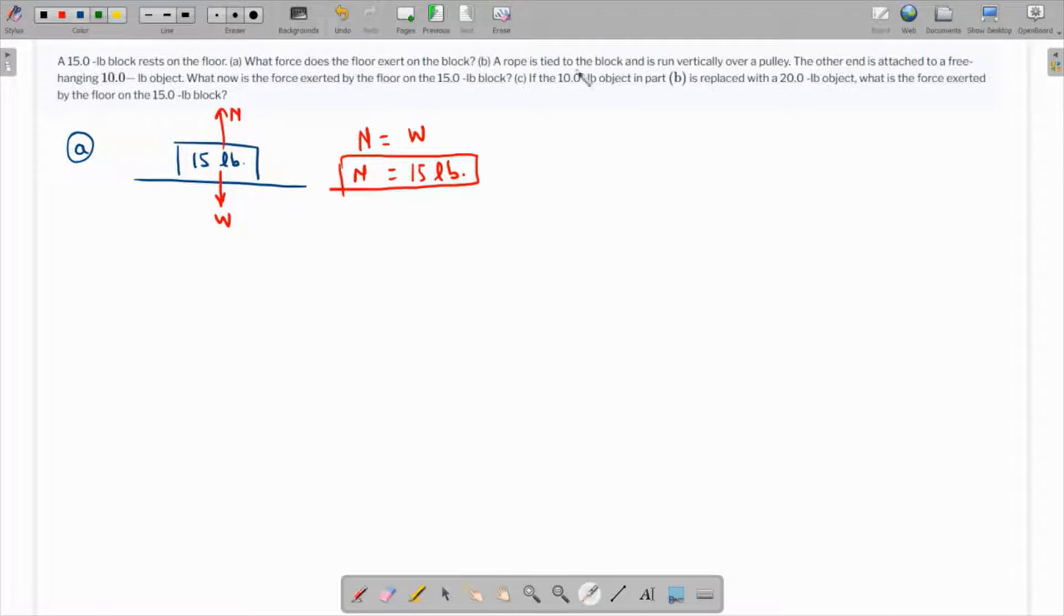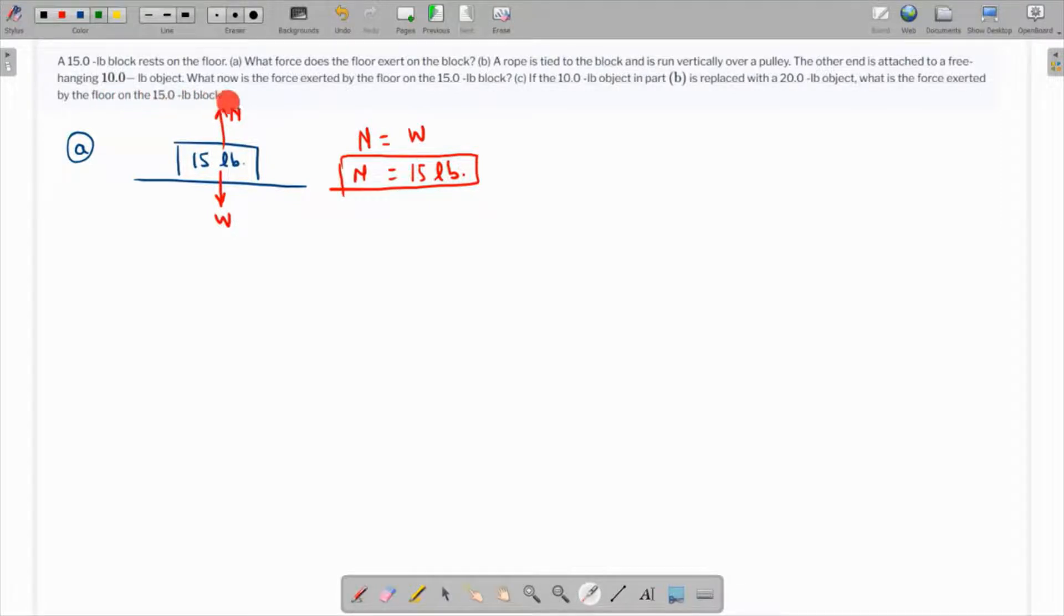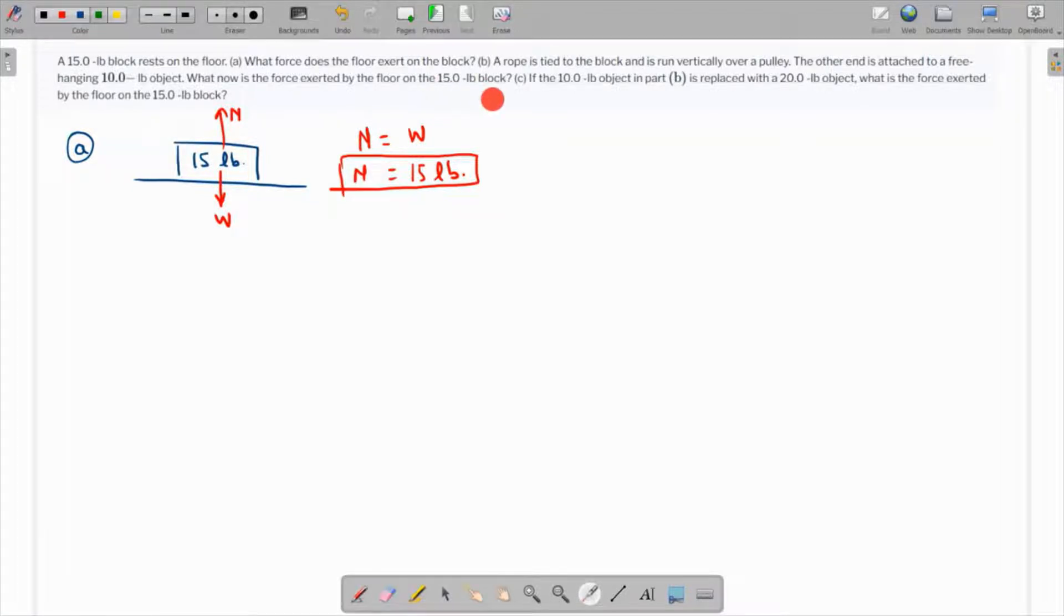A rope is tied to the block and runs vertically over a pulley. The other end is attached to a free-hanging 10-pound object. What now is the force exerted by the floor on the 15-pound block?